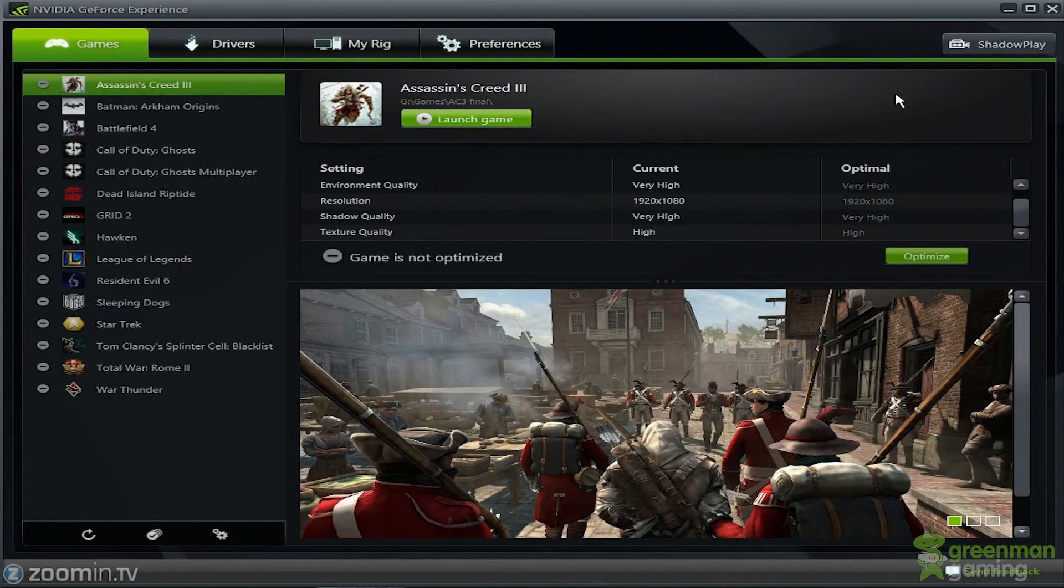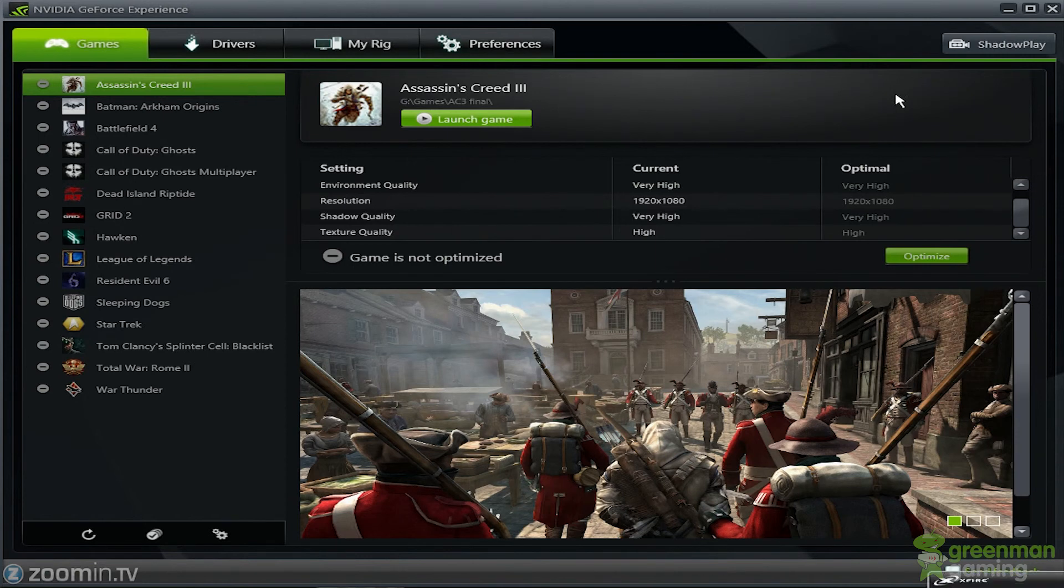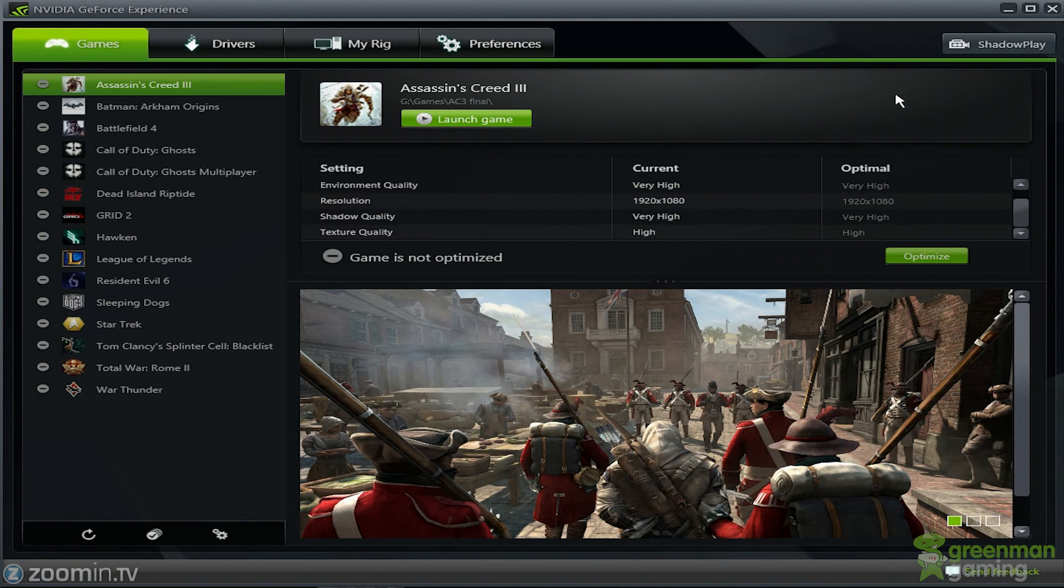So yeah, this has been Stephen from LegitPC, and this is my review of GeForce Experience. If you like my reviews, please subscribe for more videos like it. And I'd like to thank you for watching. Stay tuned for more videos. Thanks.